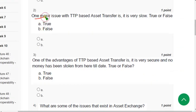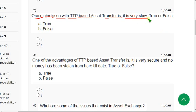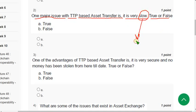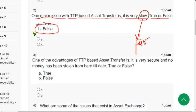Question 2: One major issue with TTP-based asset transfer is that it is very slow — is this true or false? TTP asset transfer is actually fast, but the statement says slow, so the answer is option B: False.